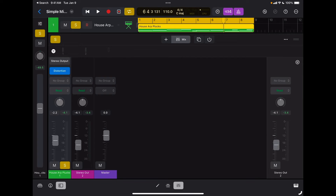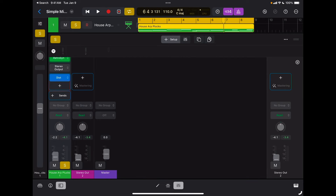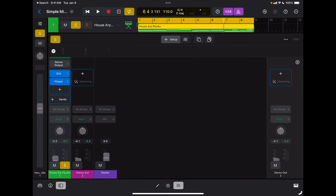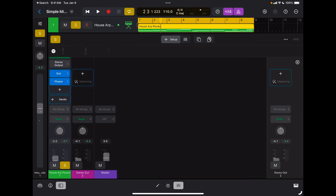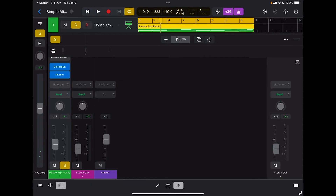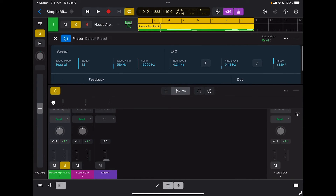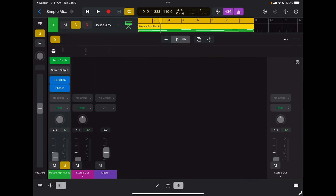Let's add another insert. I'm going to tap on setup, tap on the plus sign, and select phaser. So now I also have a phaser inserted on the same channel. If I want to change the parameters of that phaser, I'm going to switch back to mix, tap on phaser, and here are all my parameters for the phaser.